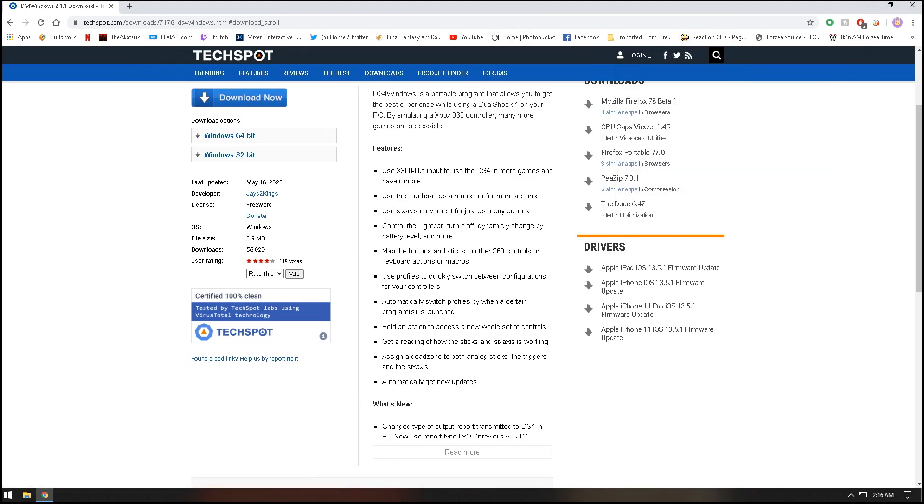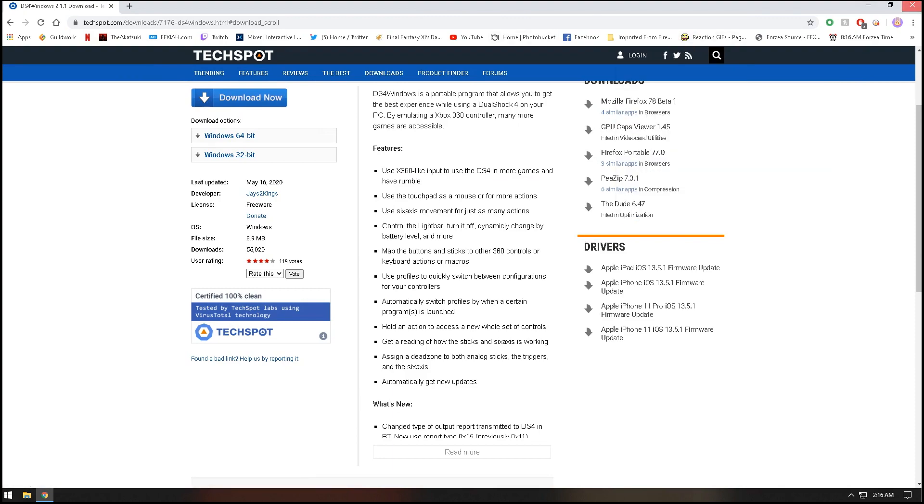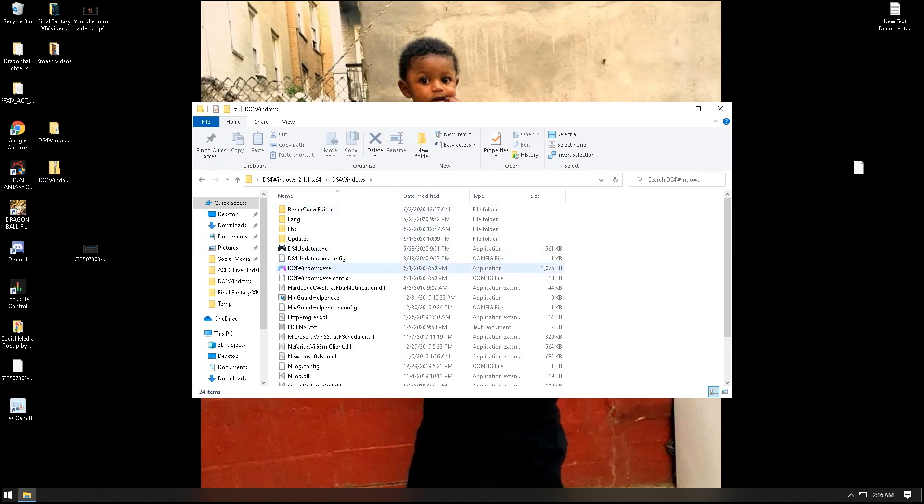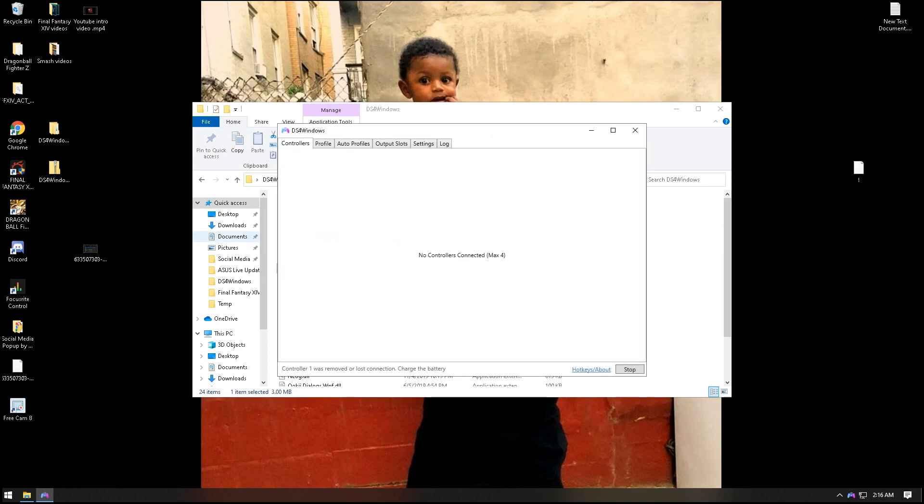It's going to come in a zip file, just extract it. When you extract it, it's going to come right here. When you open it up, you just open the program. You can probably hear in the background it trying to connect.